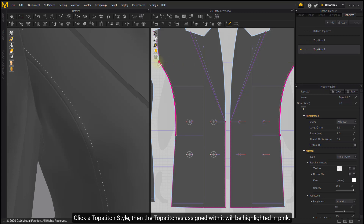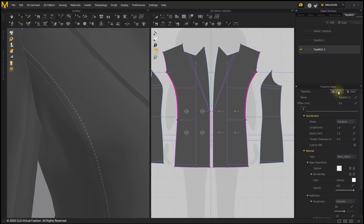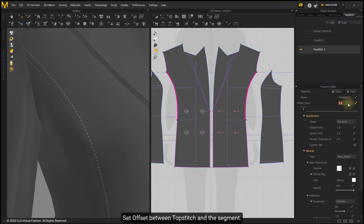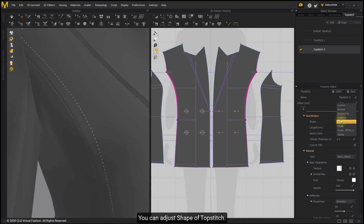Click a topstitch style and the topstitches assigned with it will be highlighted in pink. You can open and save topstitch files. You can adjust the Name of Topstitch, and set the Offset between the topstitch and the segment. You can also adjust the Shape of Topstitch.